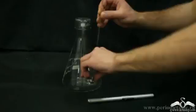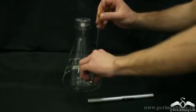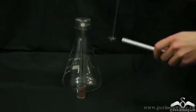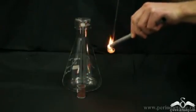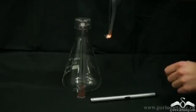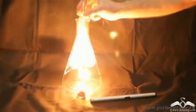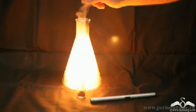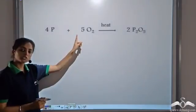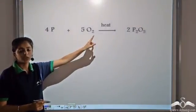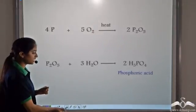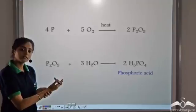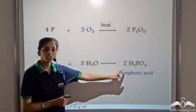Next we take phosphorus. Phosphorus is taken on the spatula and heated as we take burning phosphorus. The conical flask contains oxygen gas. It burns with a yellow flame and produces dense flames. So phosphorus burns with yellow dense flames in oxygen. The reaction: phosphorus reacts with oxygen to form P₂O₅. When this non-metallic oxide P₂O₅ is made to react with water, we get phosphoric acid, that is H₃PO₄.